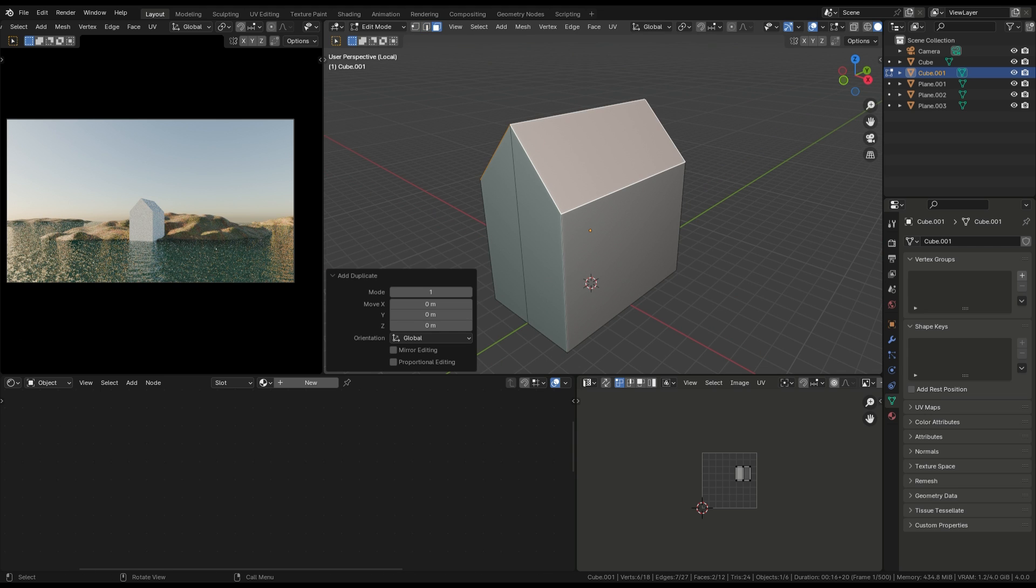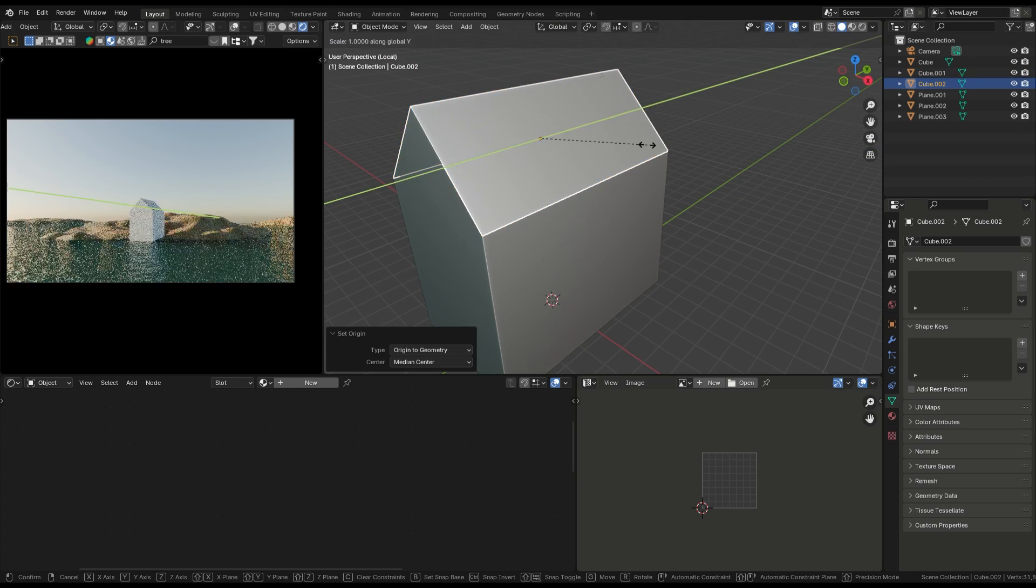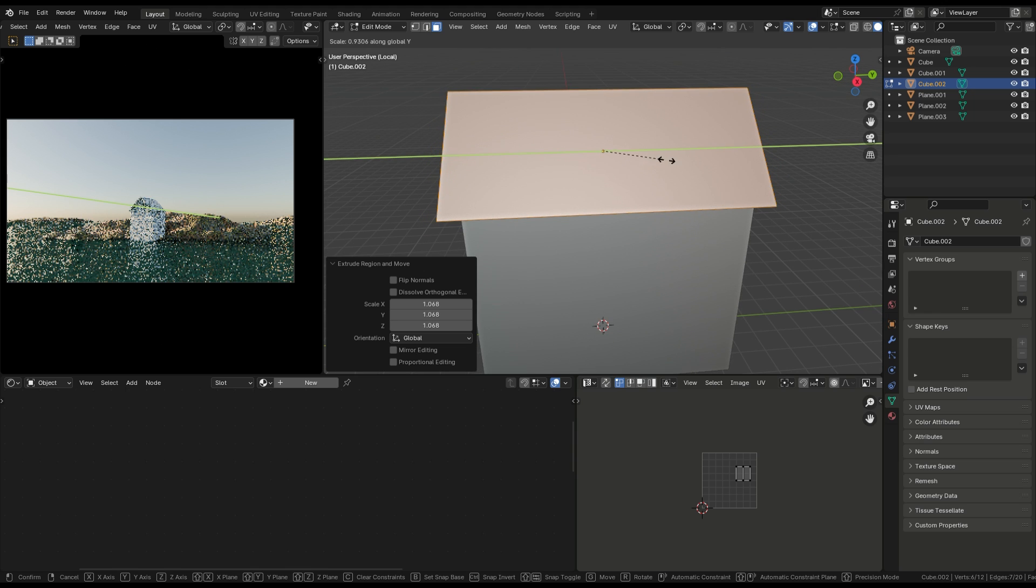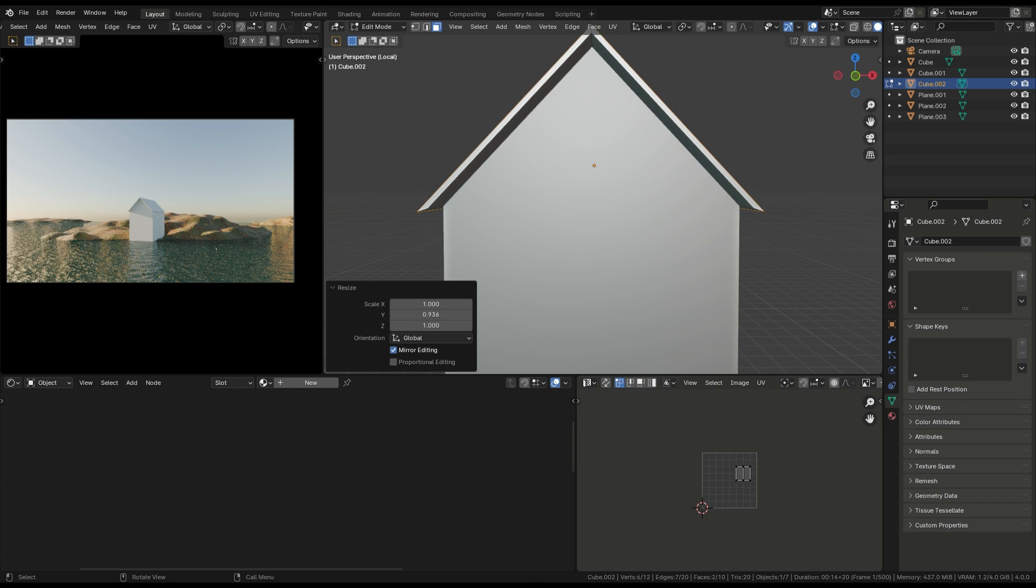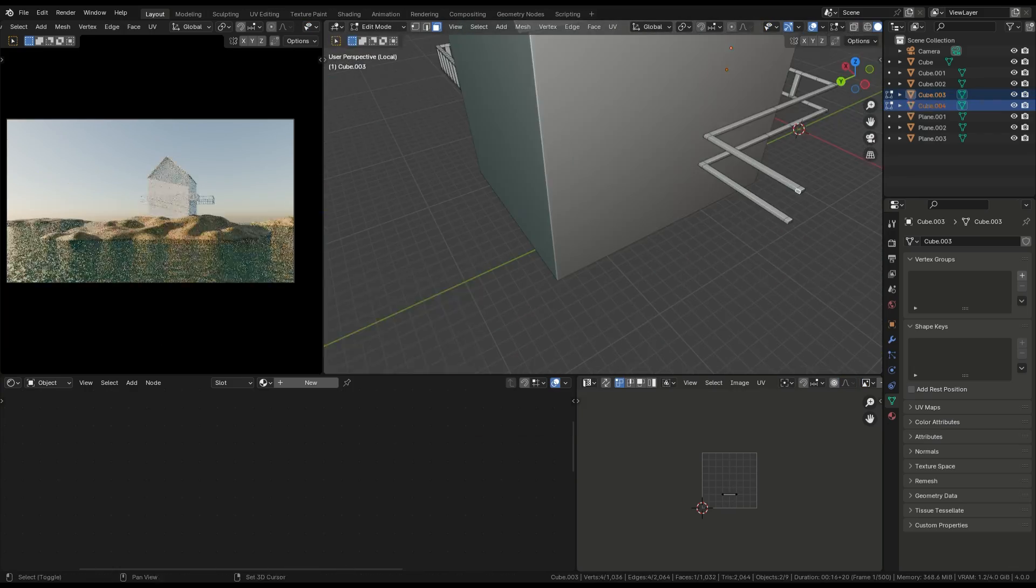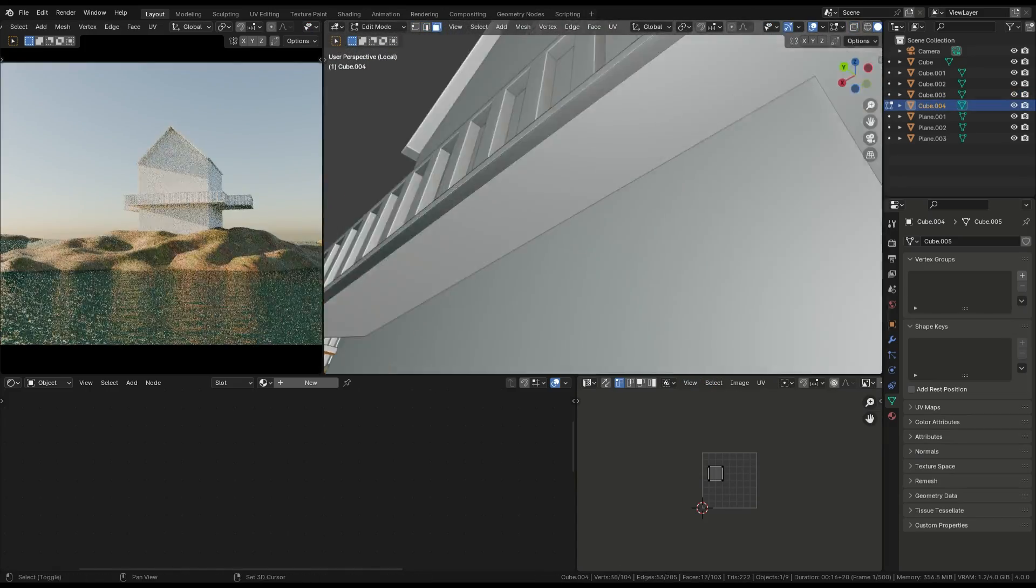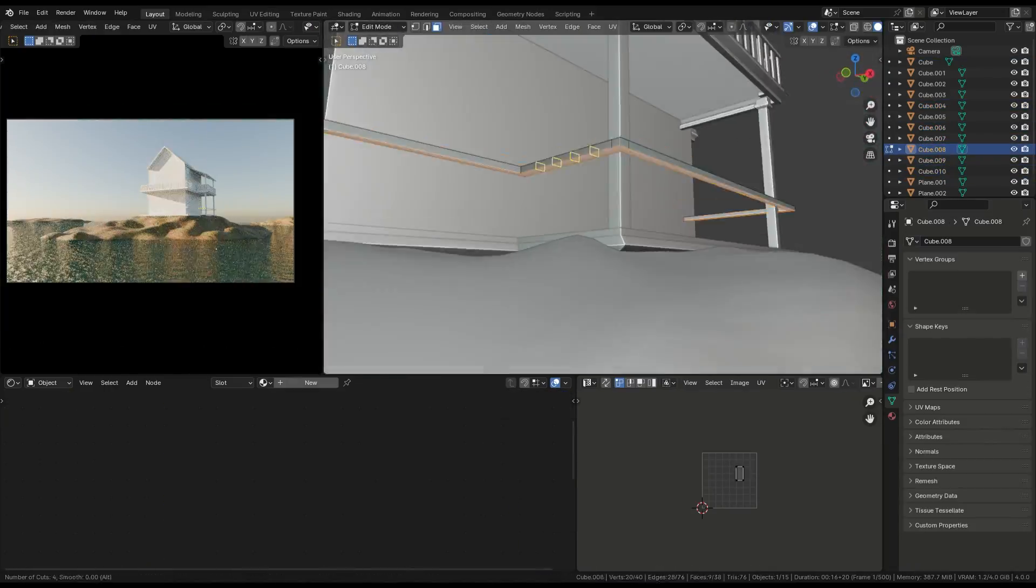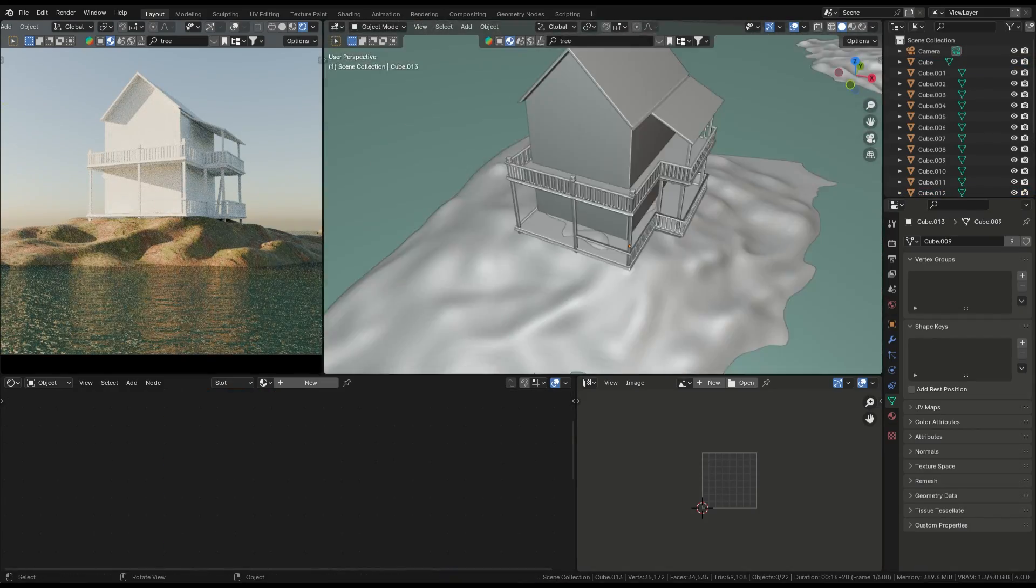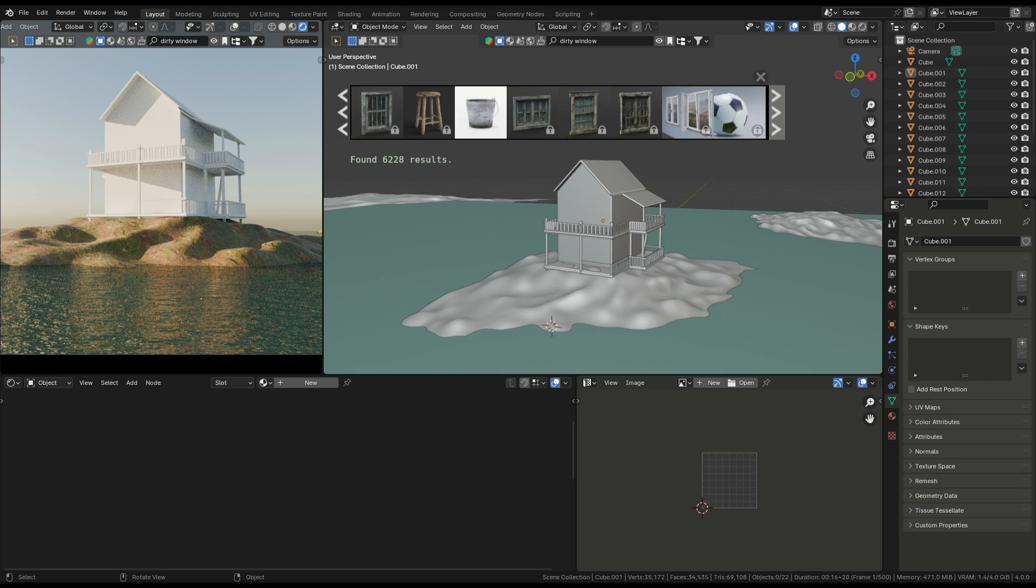You'll duplicate the roof's faces using Shift plus D, making the structure quickly and efficiently. For the wooden details and compound, we'll again use the duplicate trick. No need to create new cubes each time, as it just wastes time. Adjust the placement to match the reference. Add windows and doors using Blender Kit's free assets. They're super handy and save a lot of time.